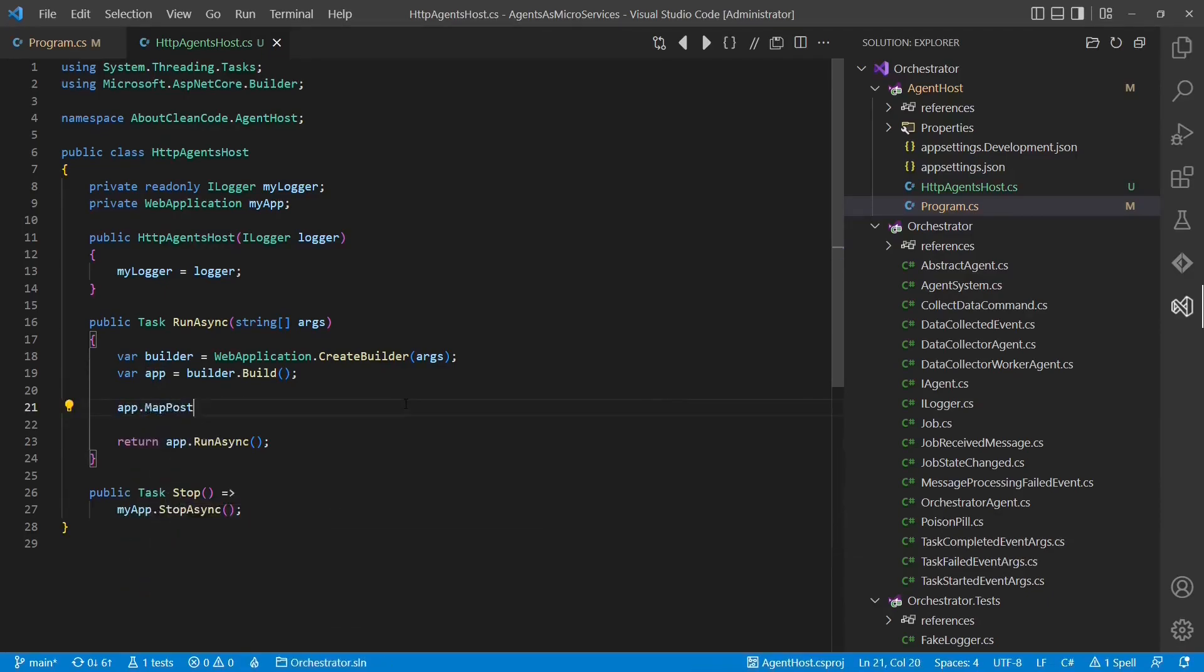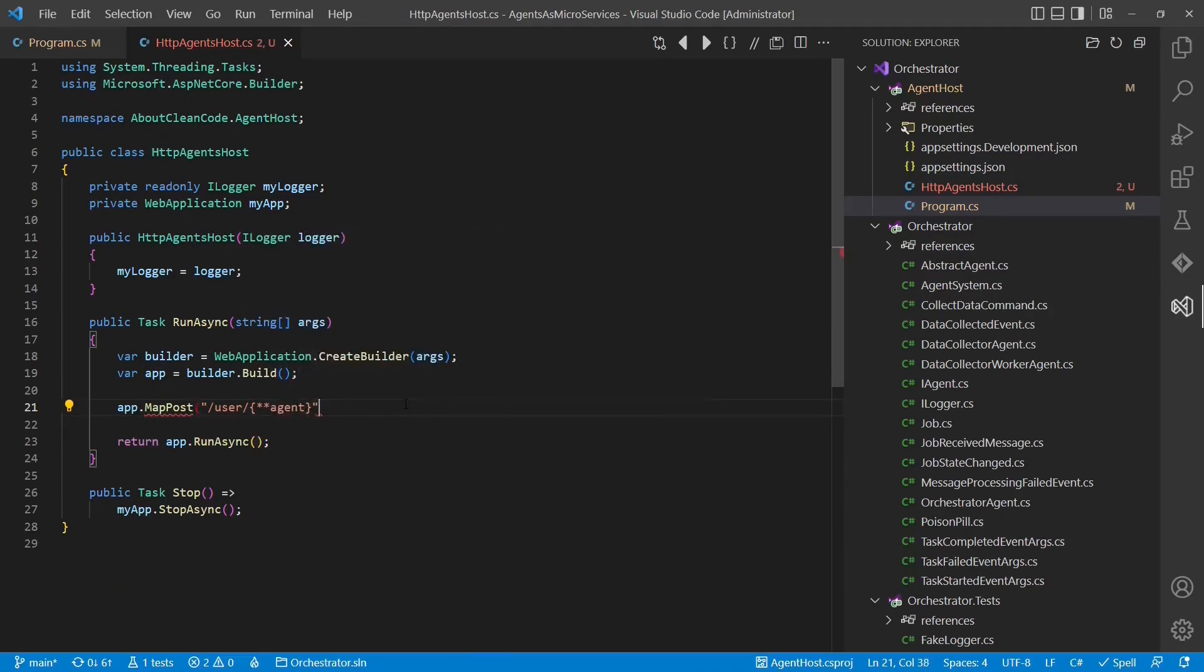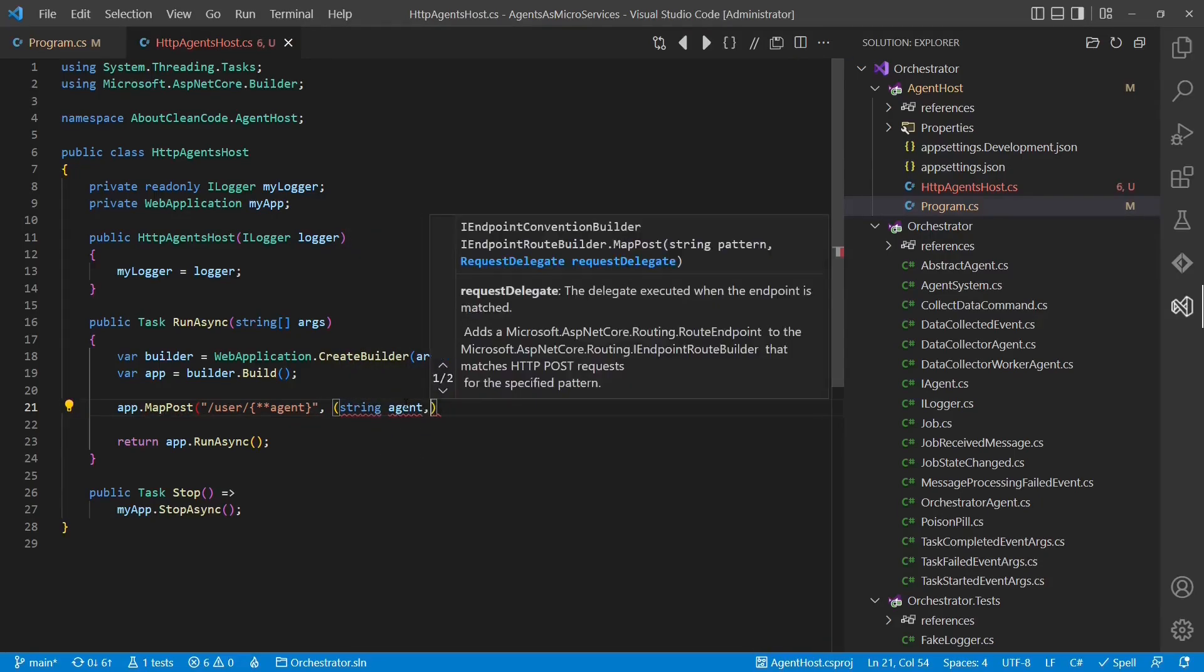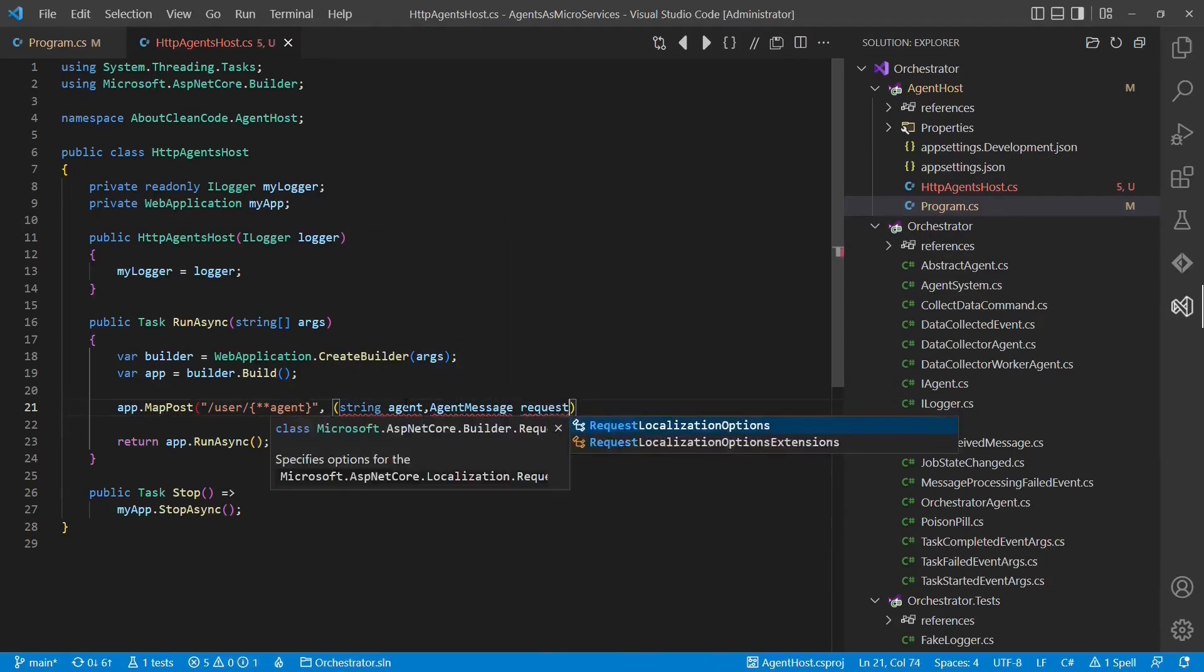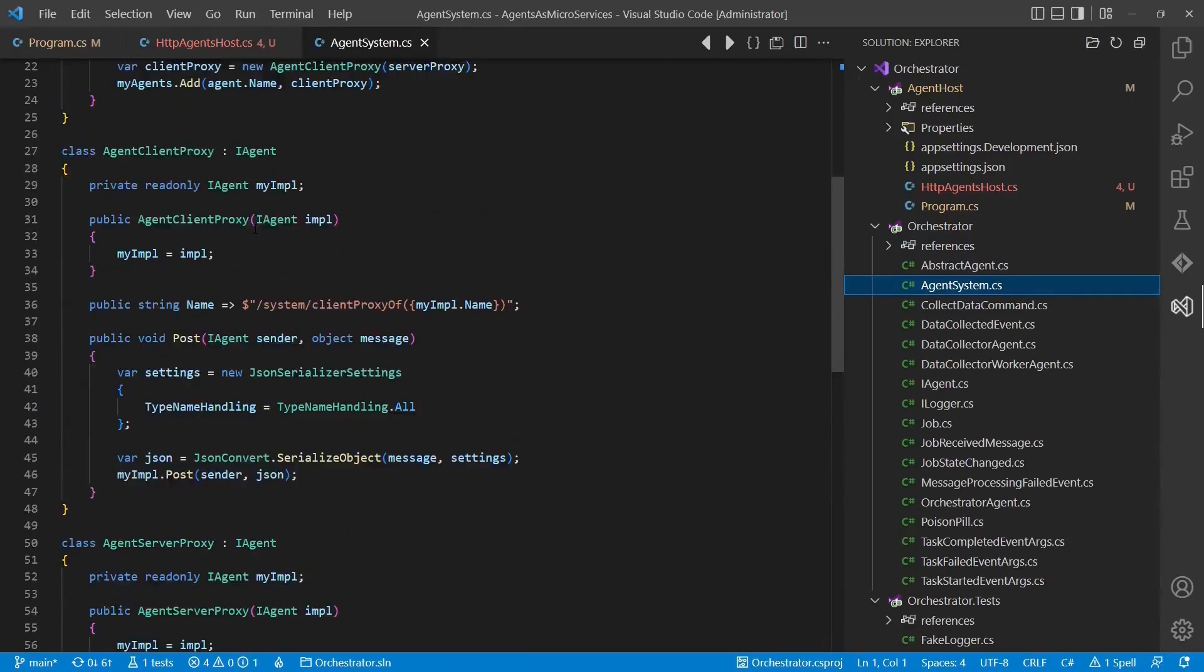We create a generic endpoint, which matches the name of an agent. This endpoint accepts HTTP POST requests and converts its payload into a message.